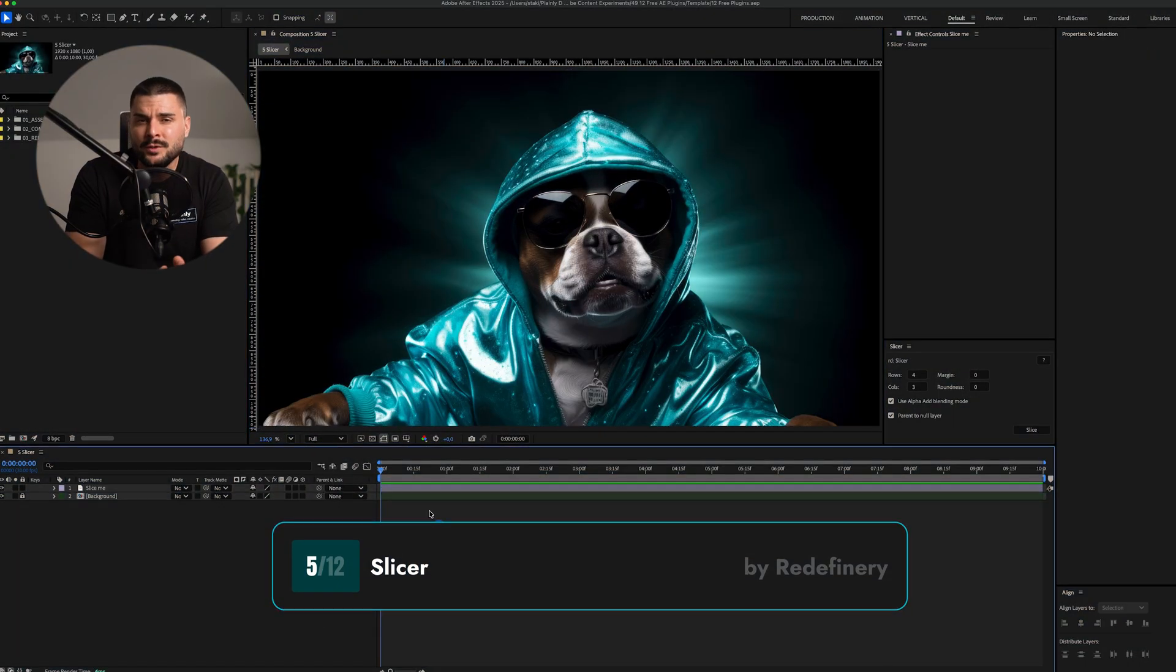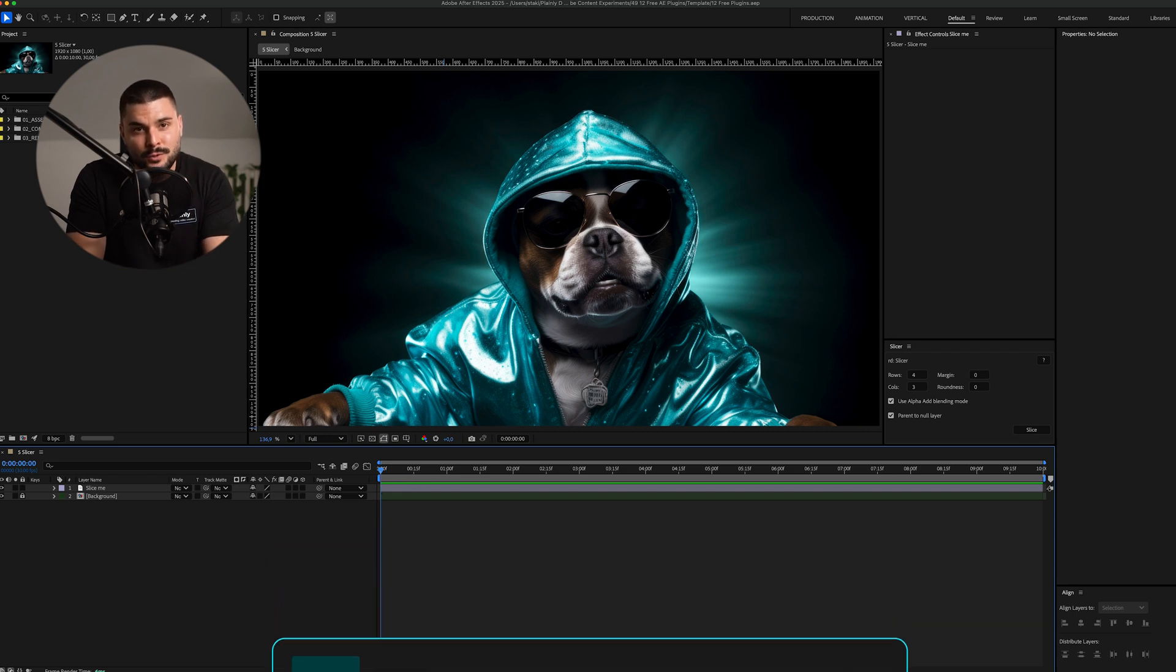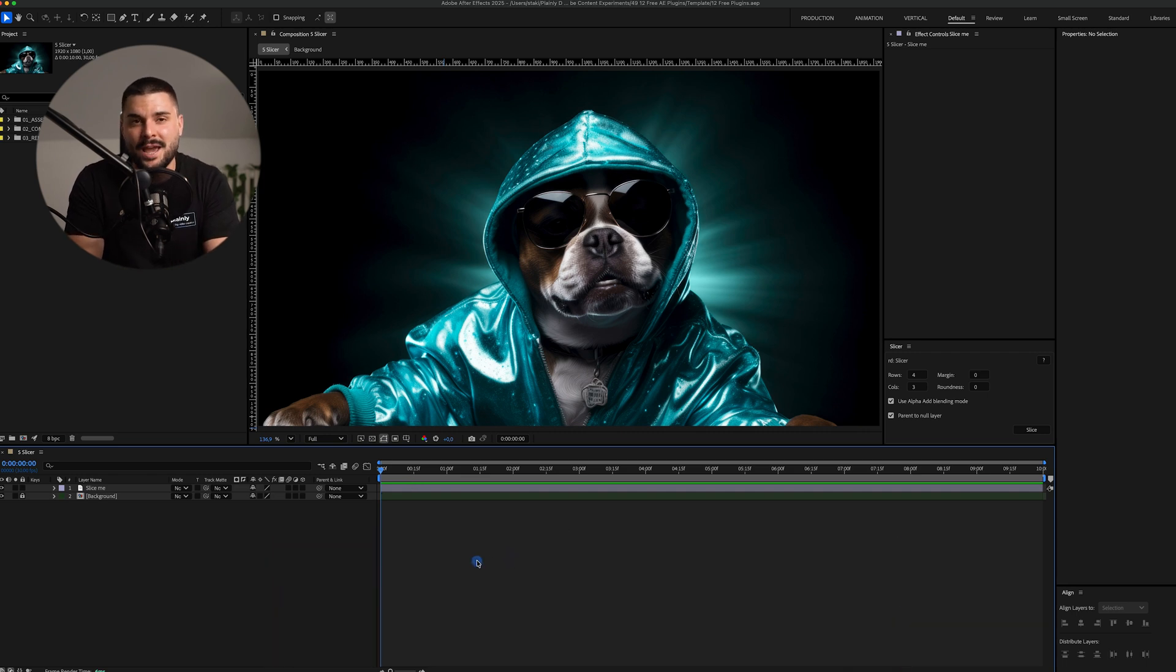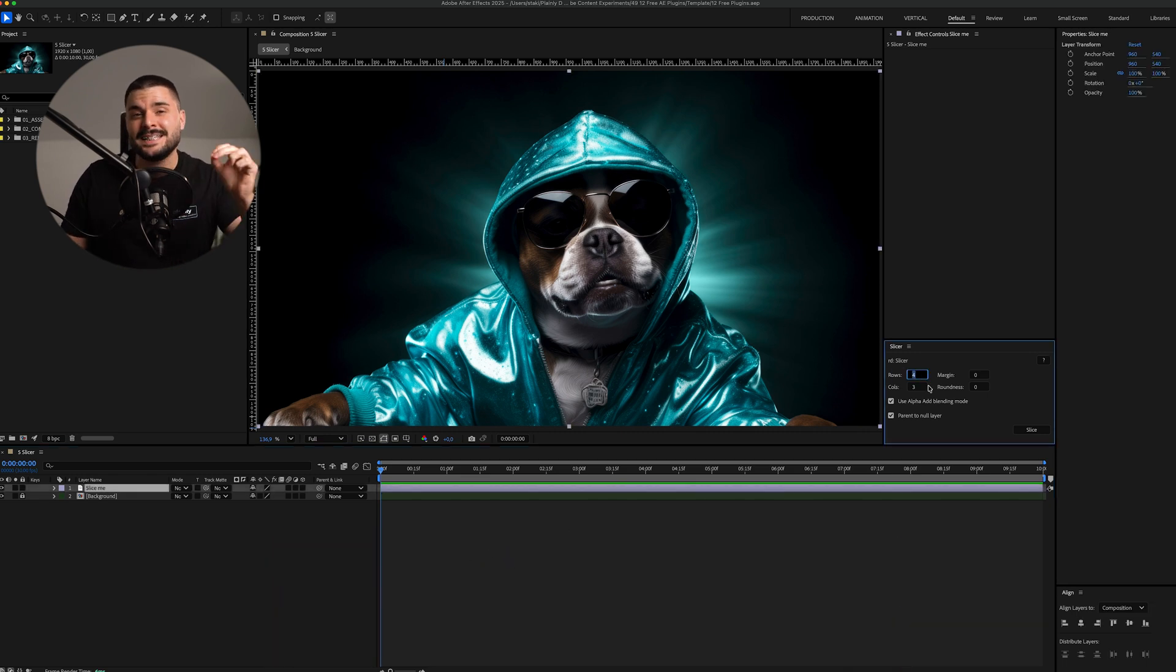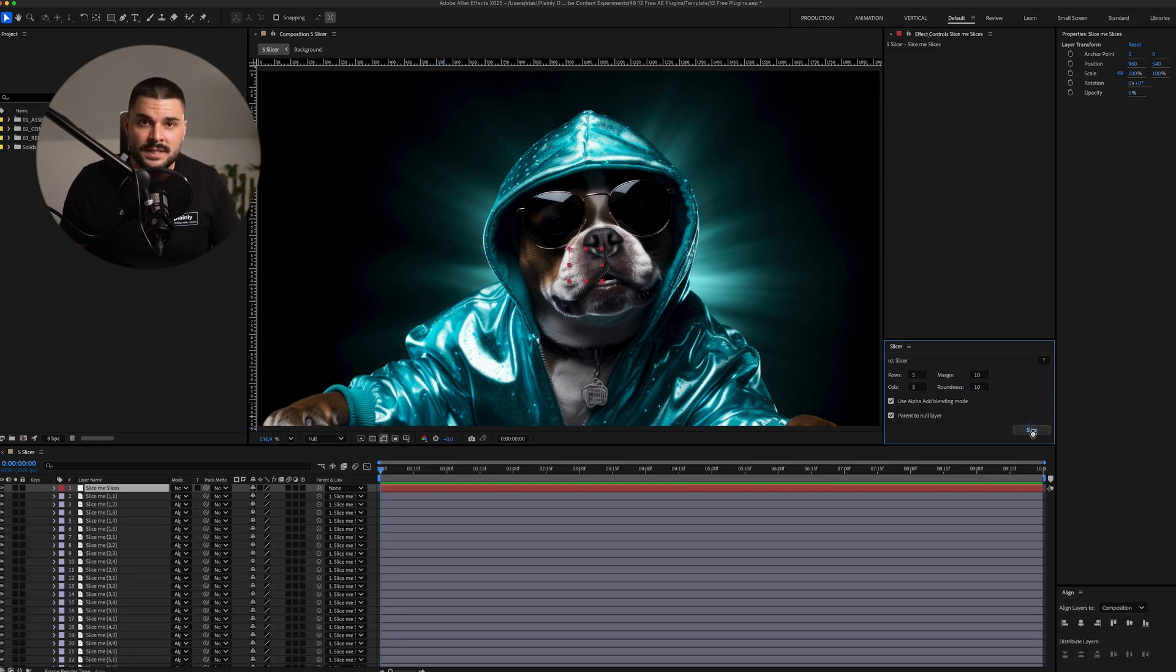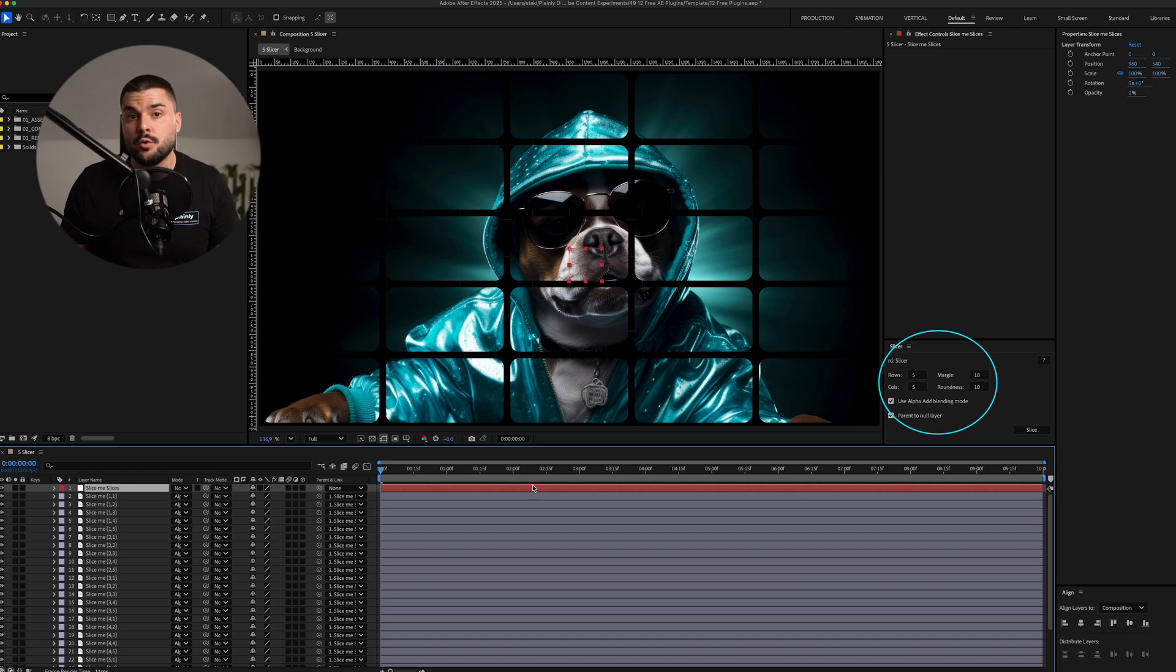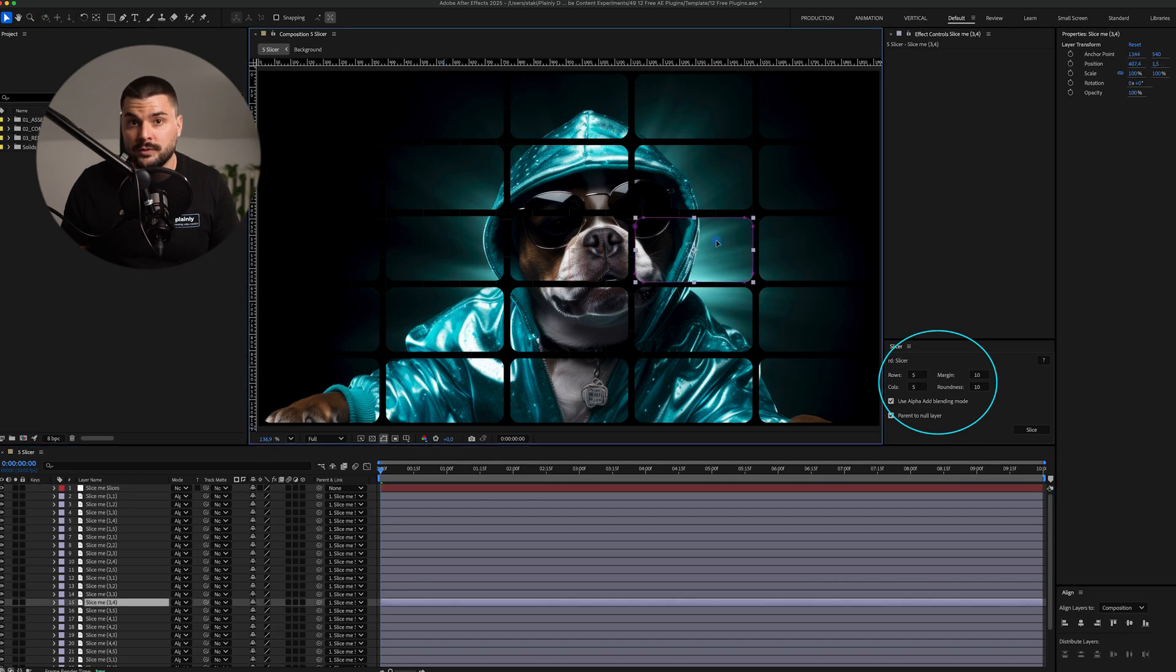Slicer is one of those plugins you won't need every day. But when you do, you'll thank yourself for having it. It does exactly what it says. It slices solids, image and video layers into grids with controls for spacing and even corner roundness.